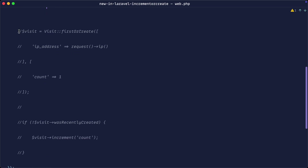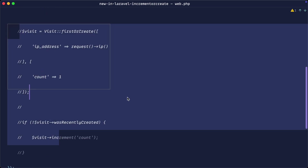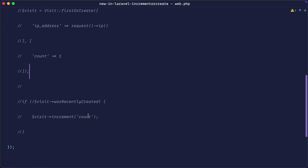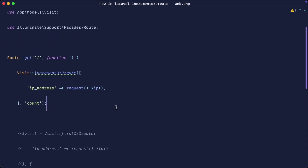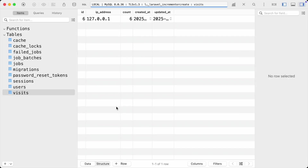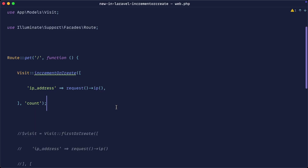We've gone from having to look this up, check if it was recently created, and then specifically increment it — to just calling `incrementOrCreate` and passing those two things. These two approaches do exactly the same thing. Refreshing the browser a few times, you can see it does exactly the same thing and the count bumps up — a super helpful addition.